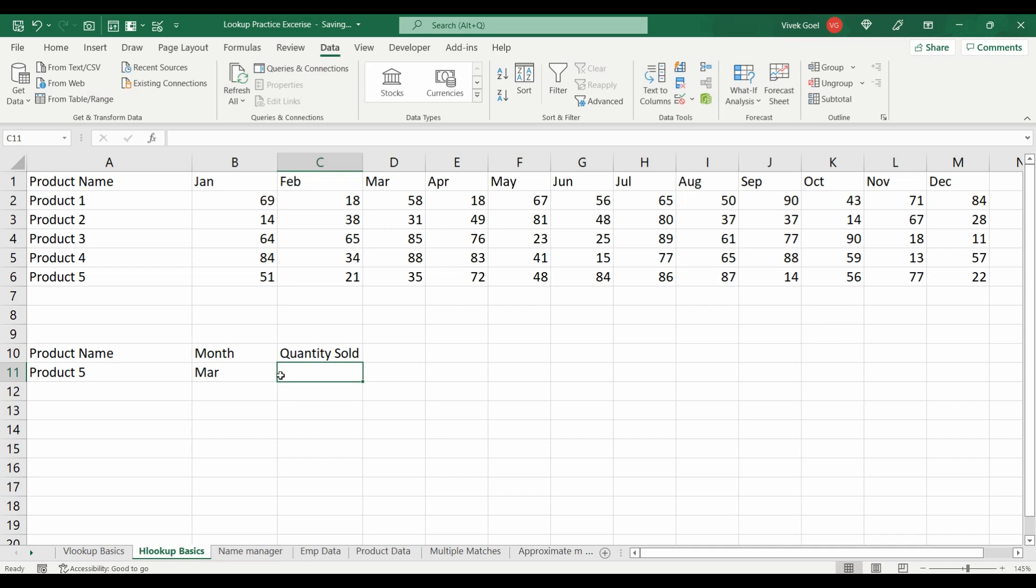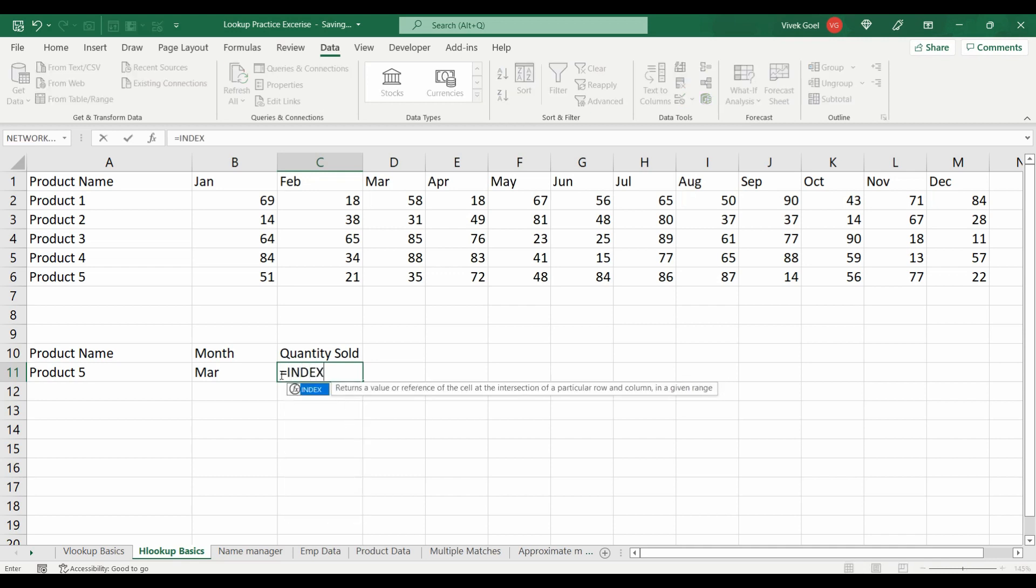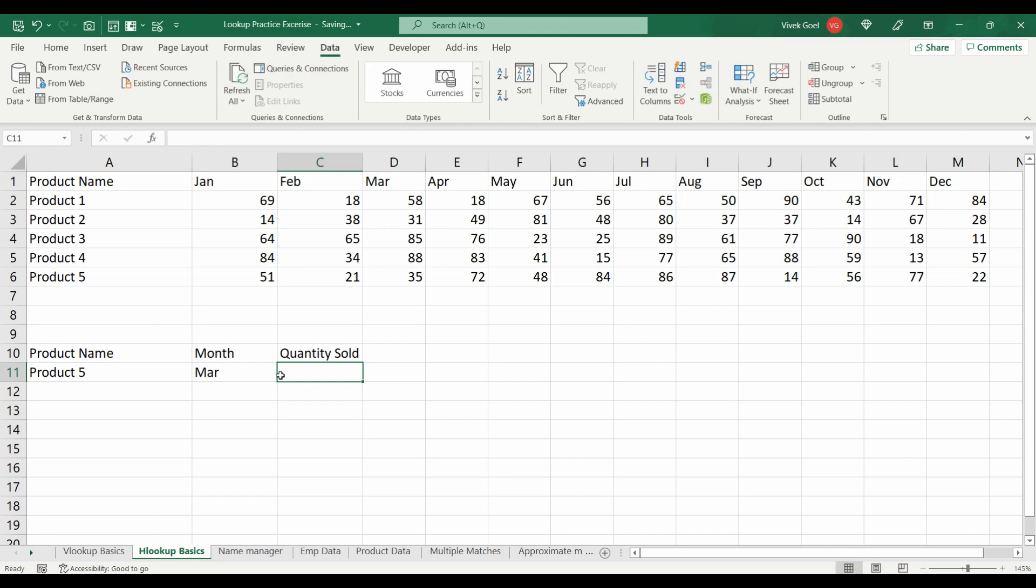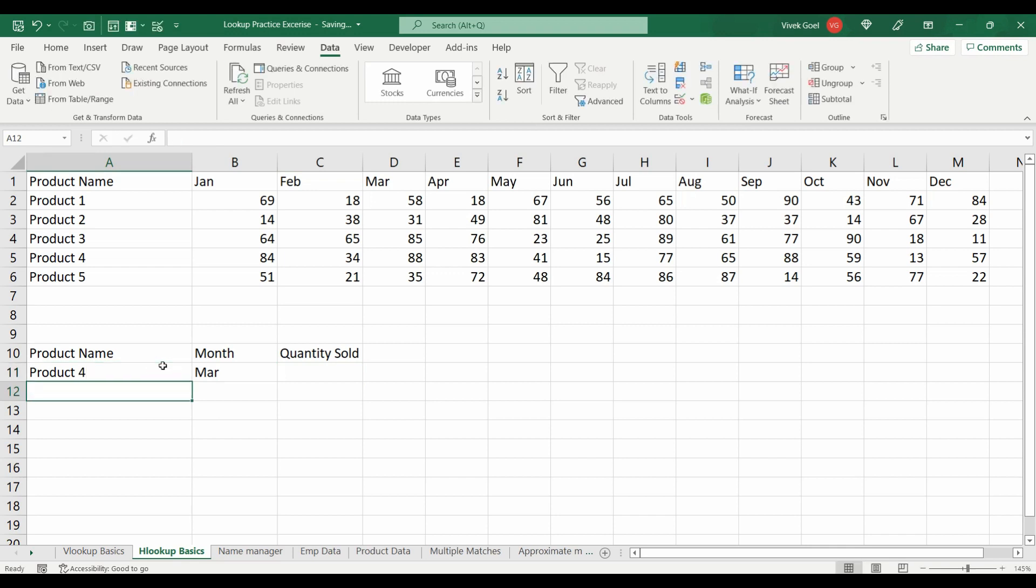You have to solve the same scenario using INDEX and MATCH also and it should be dynamic. The quantity should change if we change the month and product name. For HLOOKUP, you can write a static formula but INDEX MATCH formula should be dynamic.